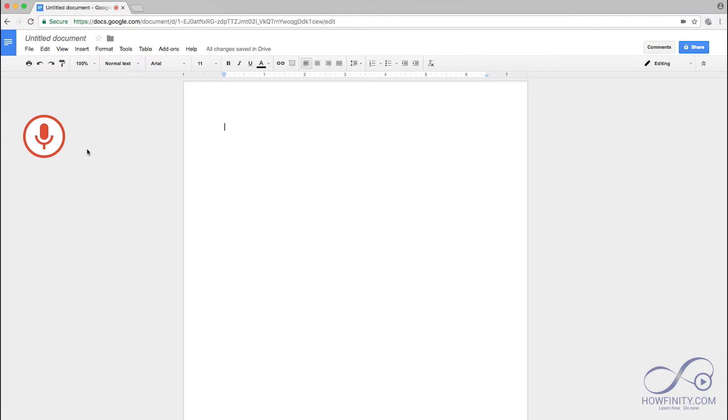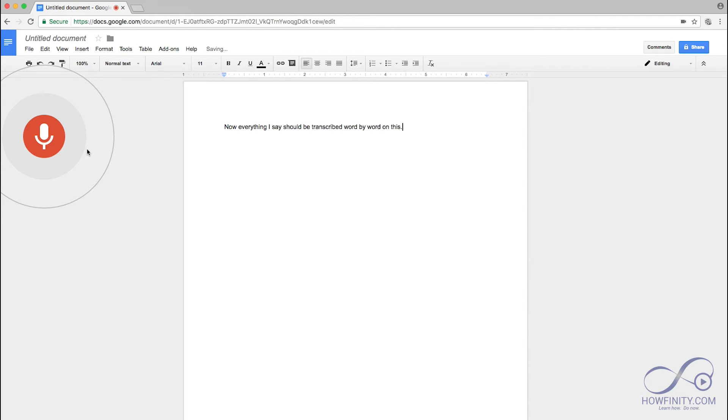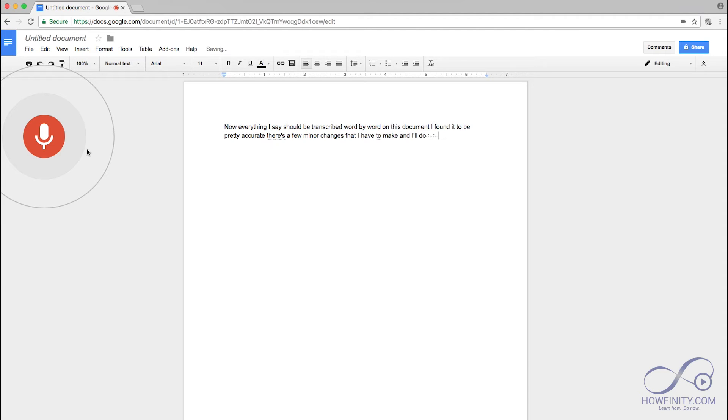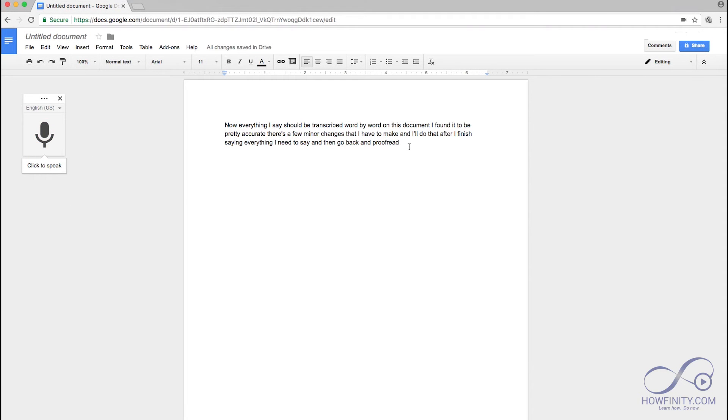Now everything I say should be transcribed word by word on this document. I found it to be pretty accurate. There are a few minor changes that I have to make and I'll do that after I finish saying everything I need to say and then go back and proofread.